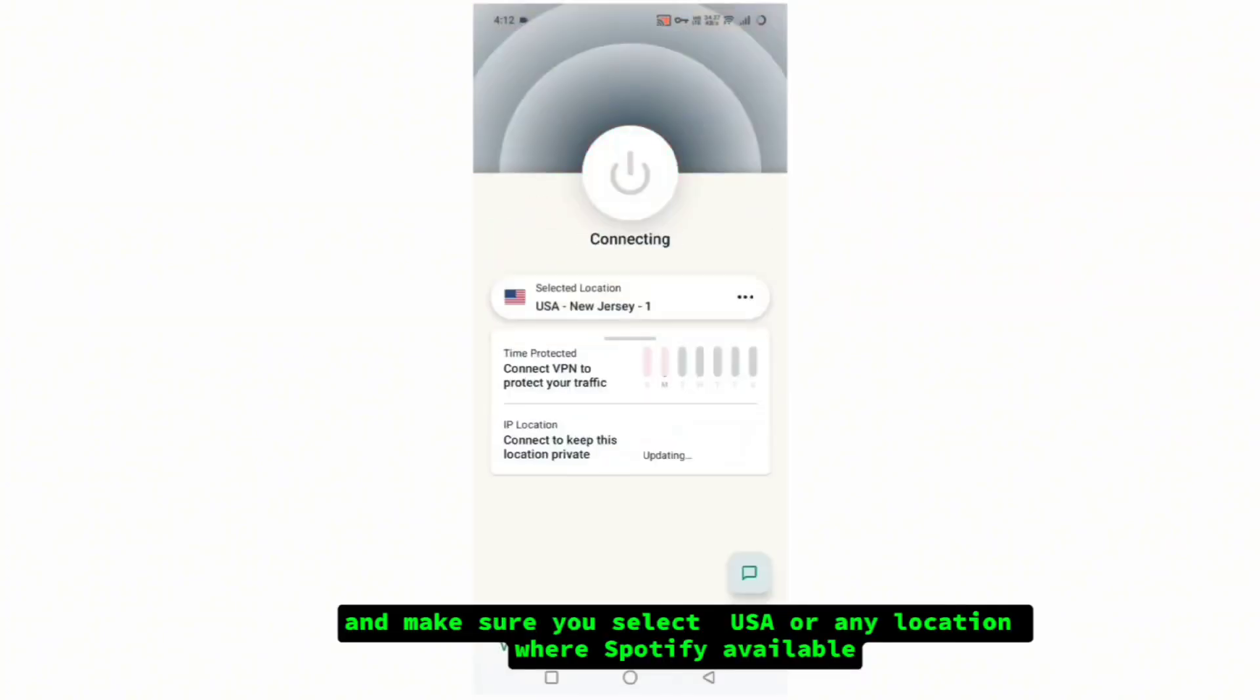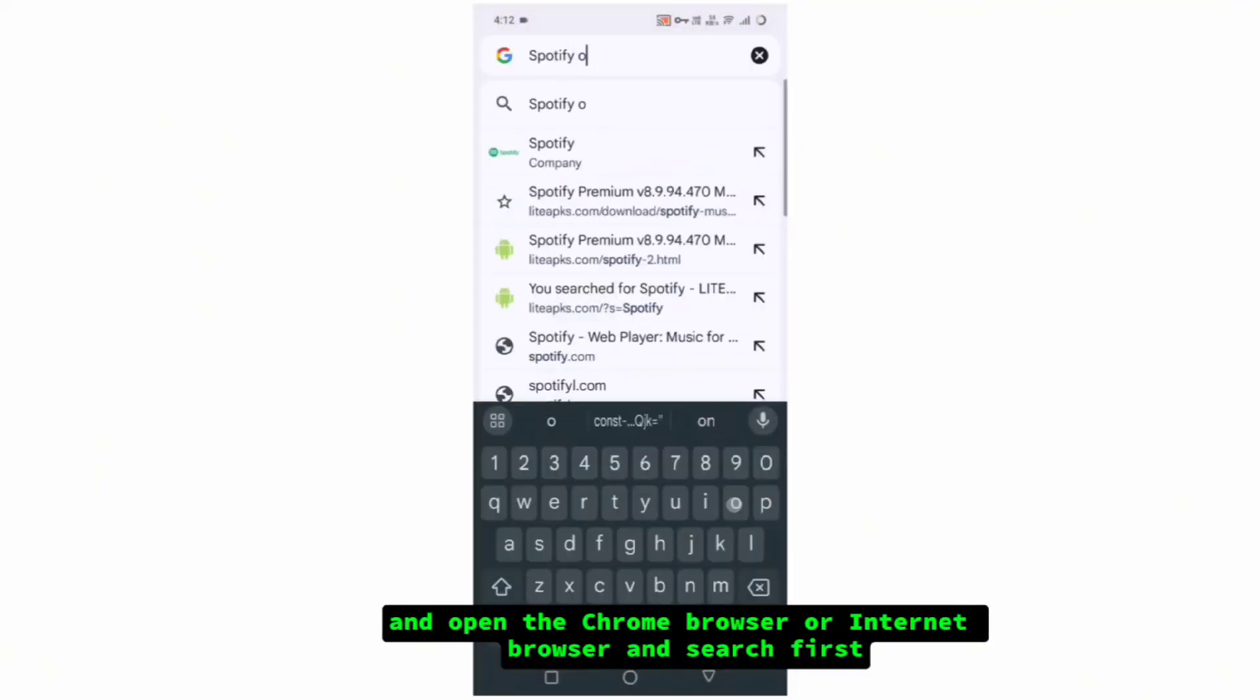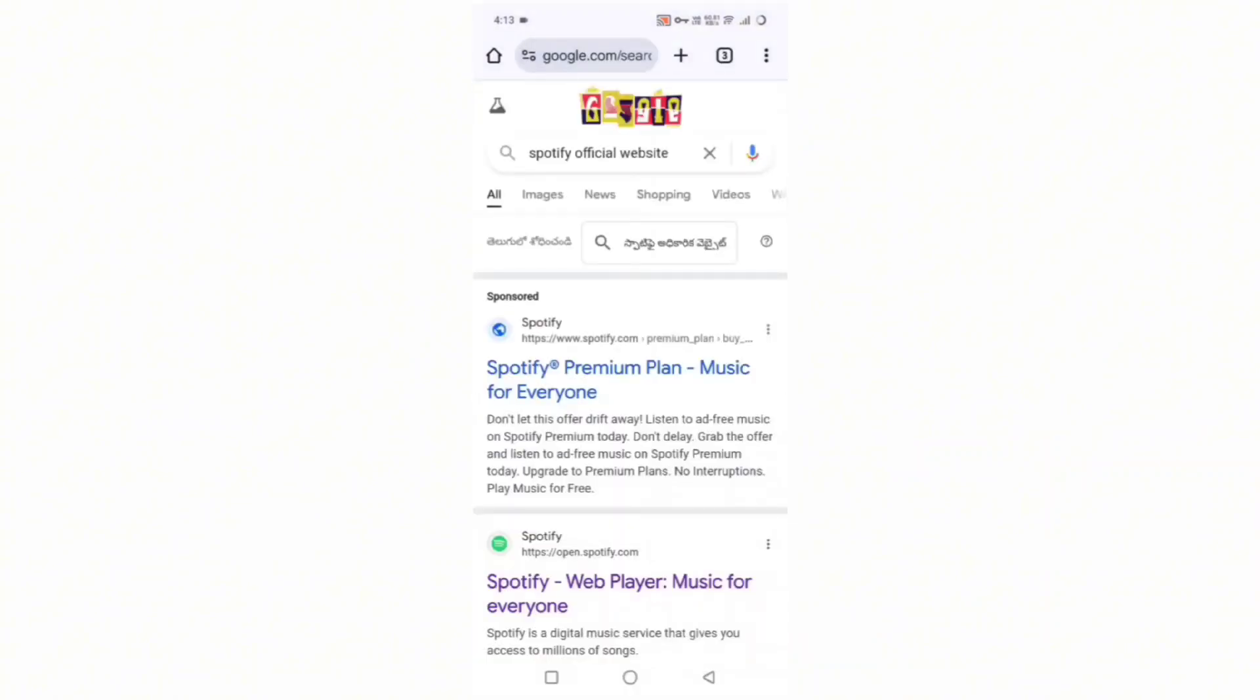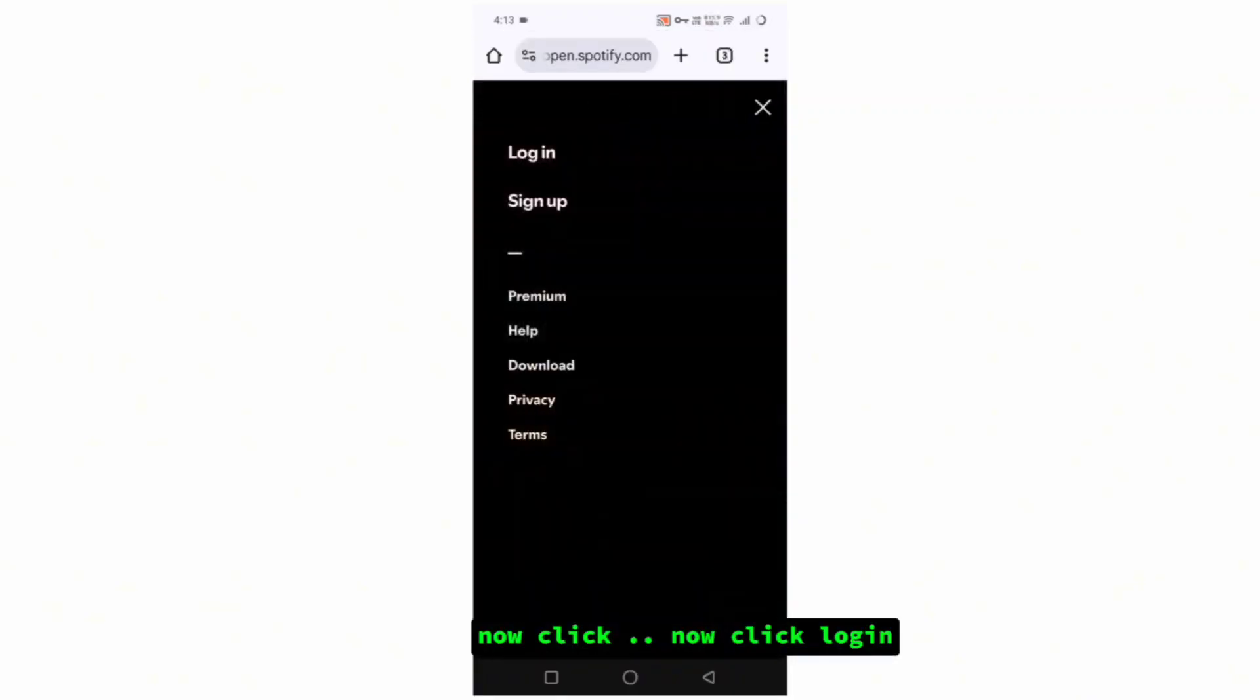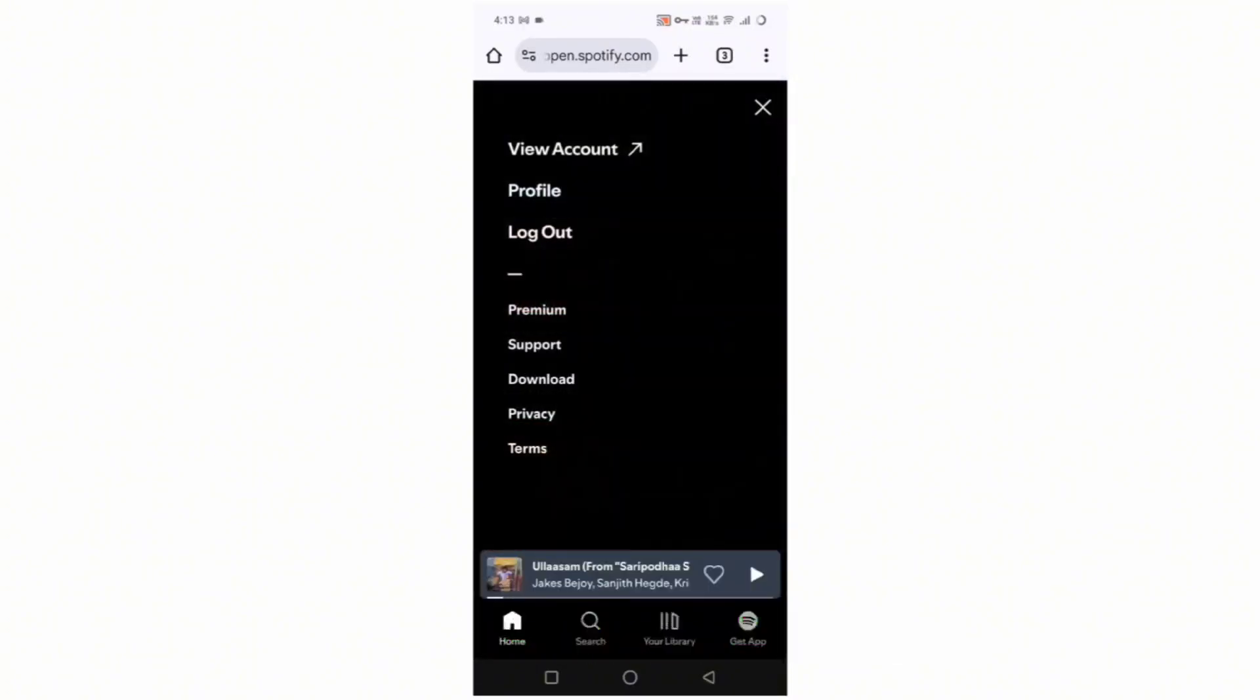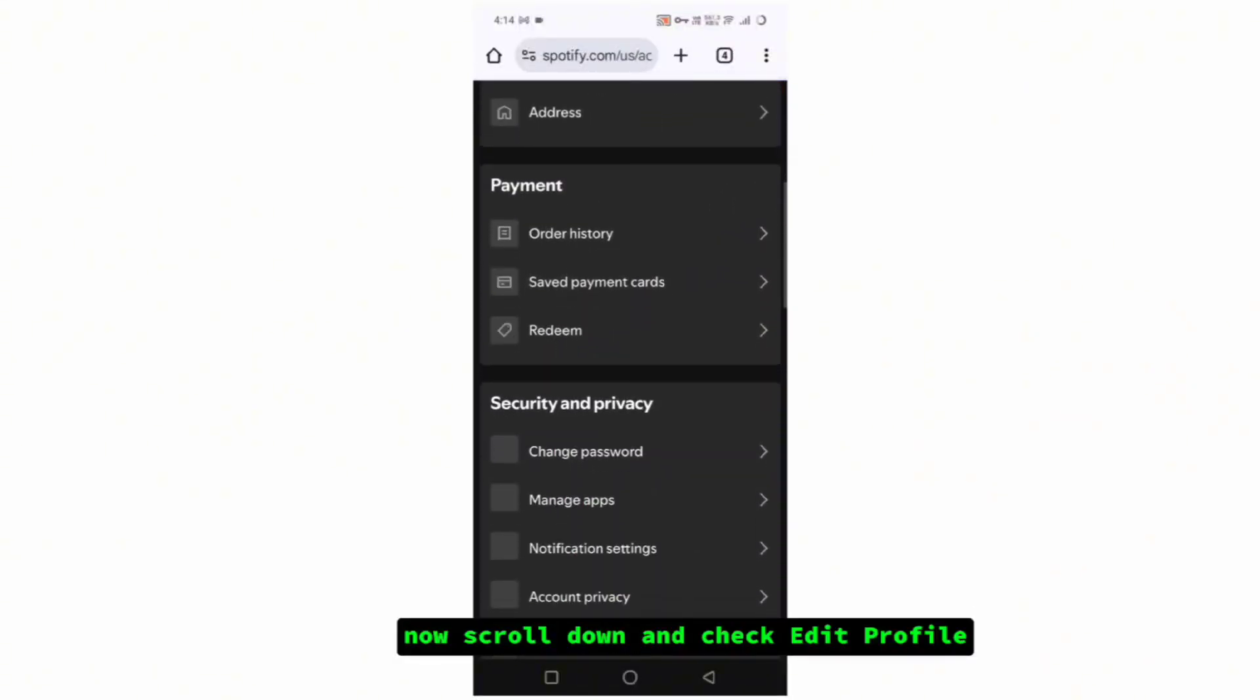Open the Chrome browser or any internet browser and search for Spotify official website, spotify.com. Open it, click login, enter your password and email, and access your profile.